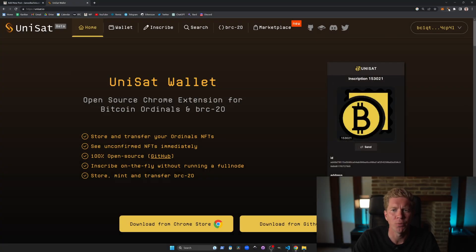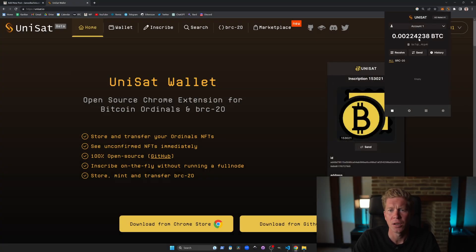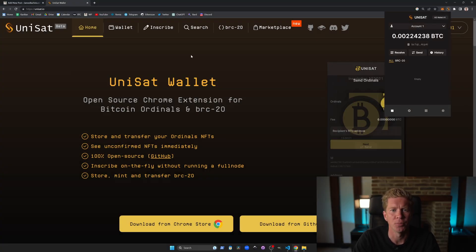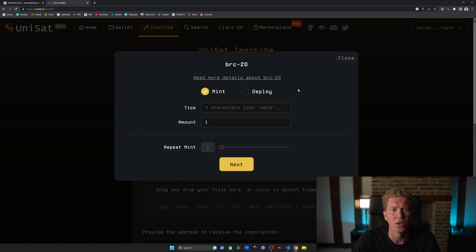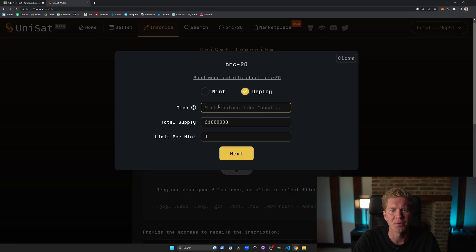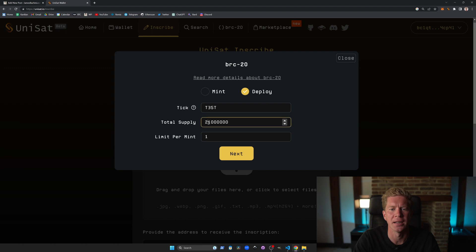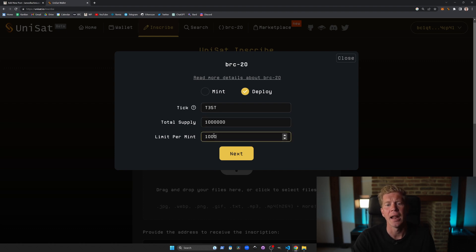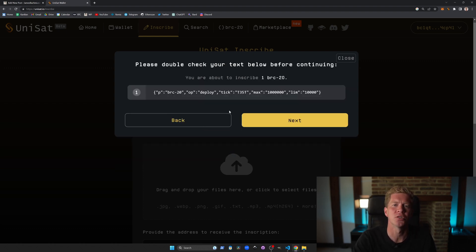Once you've got the wallet set up we can then go ahead and start deploying our token. Go to the Unisat website again and go to inscribe and put in a ticker symbol, a total supply and the limit per mint and that'll give us the JSON code which we're going to inscribe to the network.